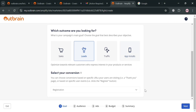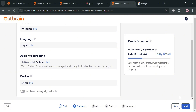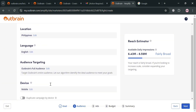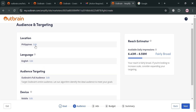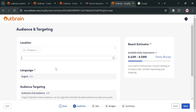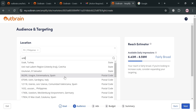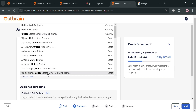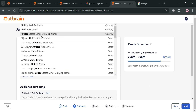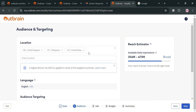After creating your conversion, click the 'Next' button to proceed to step two, which is the Audience section. Here, all you need to do is select your target audience — including location, language, and audience targeting. By clicking 'Edit', you can choose a specific location around the world as your target audience. For example, I'm going to select the United States. You can also select more than one location depending on your preferences, and the right-side panel under 'Reach Estimator' will show the available daily impressions for your selected audience.